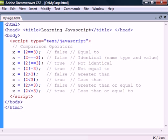Notice the identical and not identical operators for comparing both type and value. These are necessary because the normal equal to operator will automatically perform a type conversion before it compares.